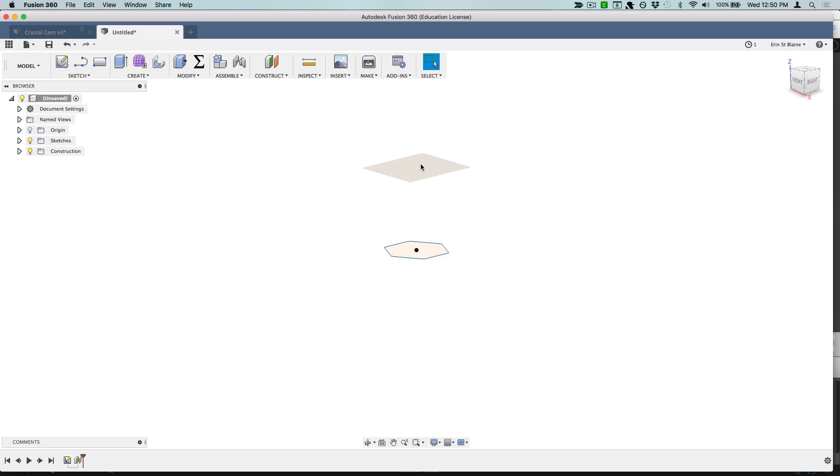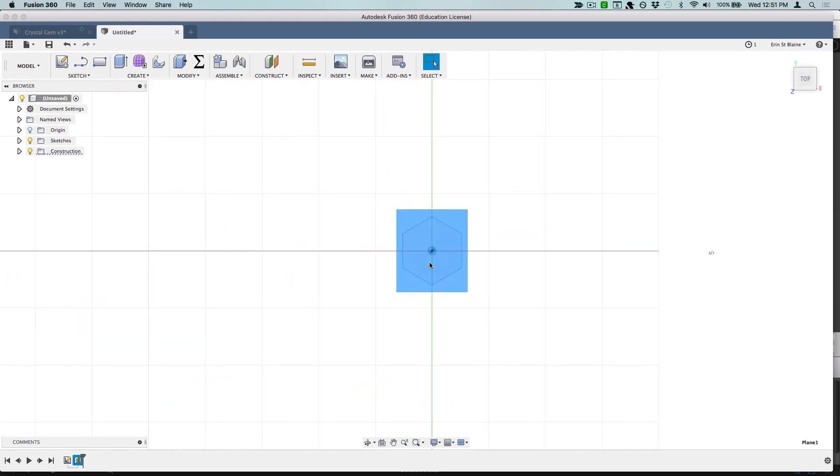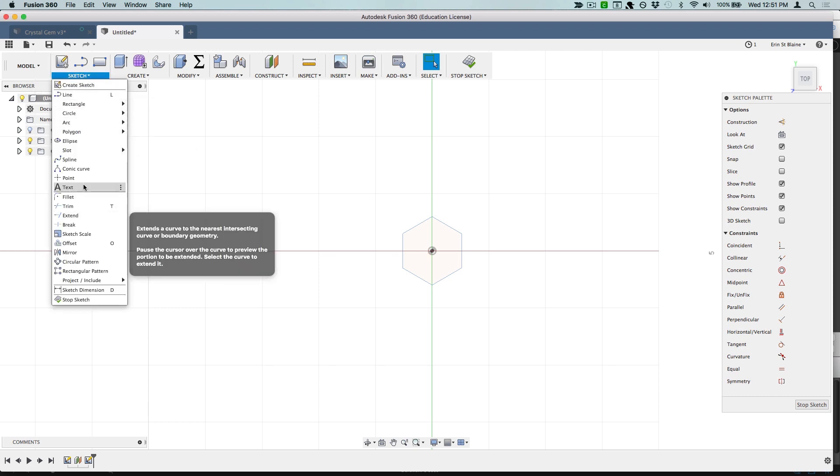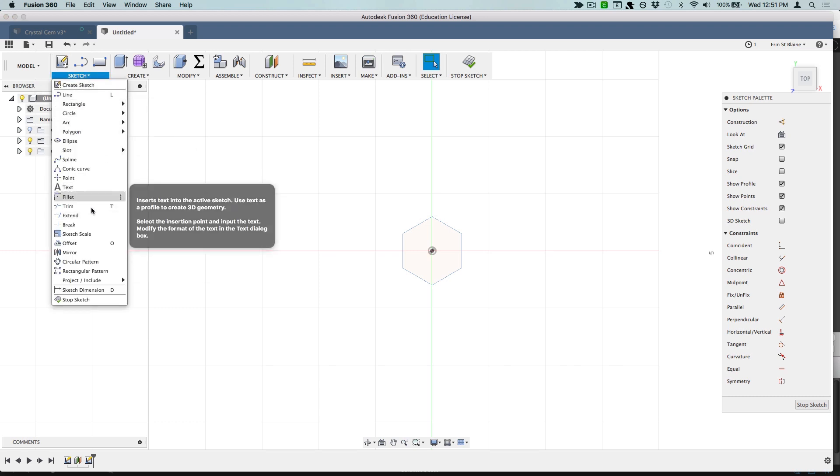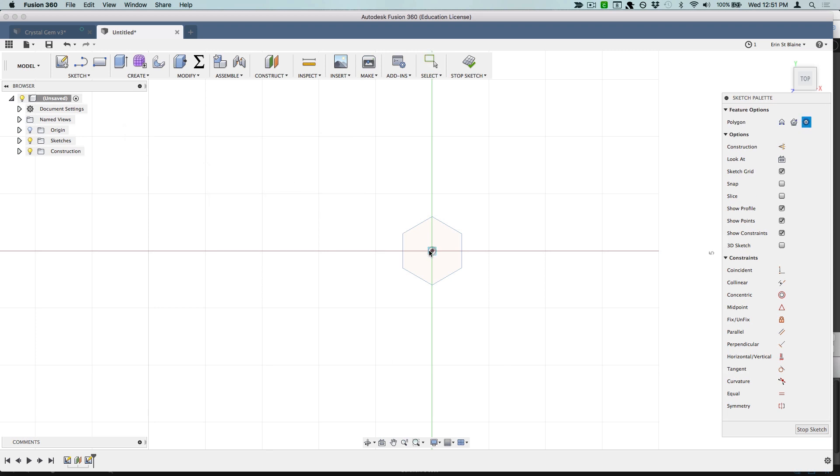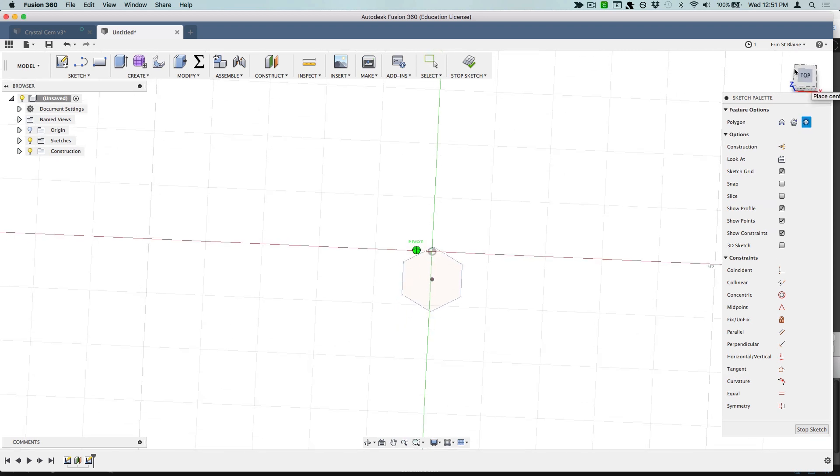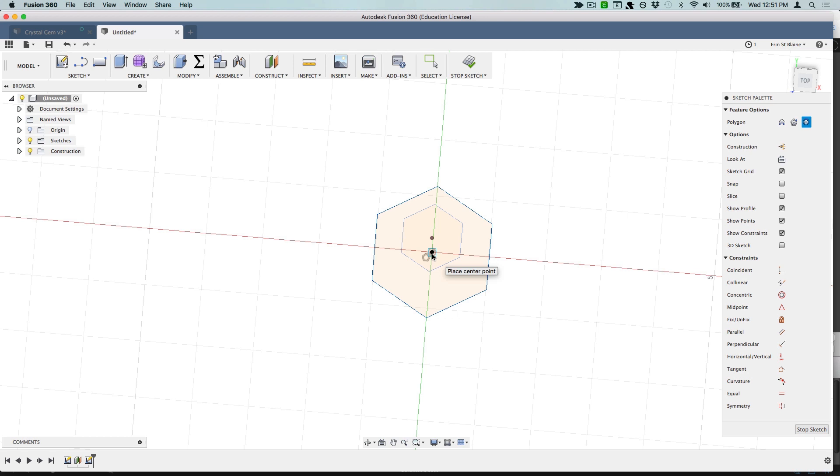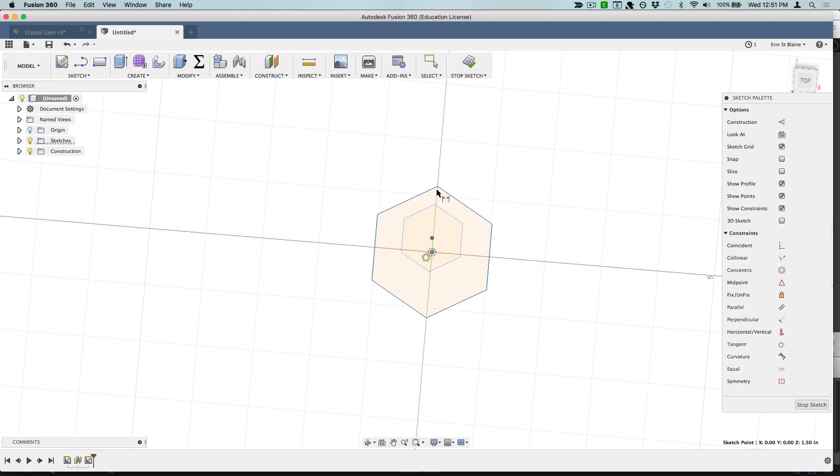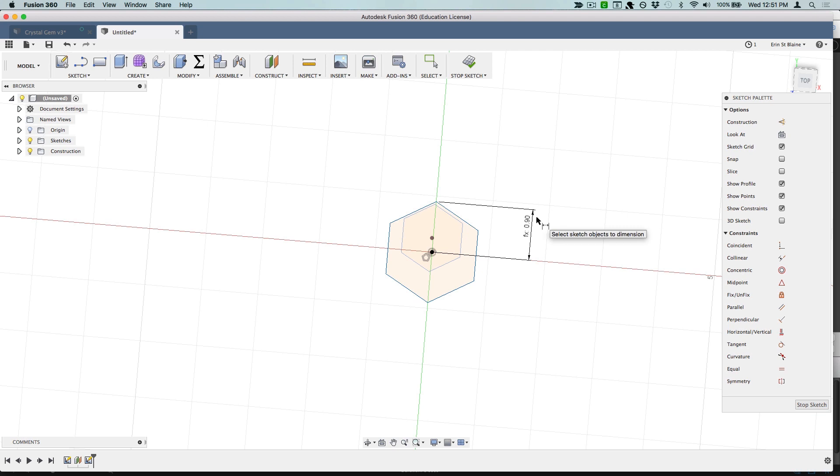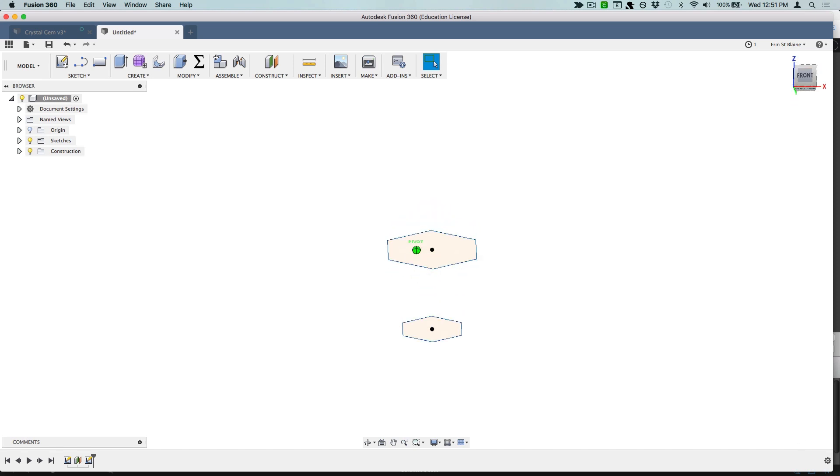Now I can create my top hexagon sketch on this plane right here. Let's create another sketch using our construction plane. I think I've got it selected already, so we're going to go ahead and create another inscribed polygon. I'm going to make sure I'm on the right plane here. Start right at the center again and this time we're going to make our dimension, I'm hitting D again, to the top. Yeah, and stop sketch.